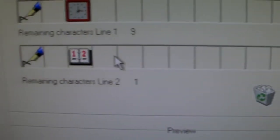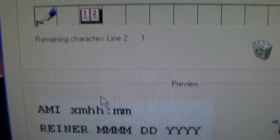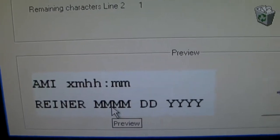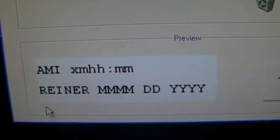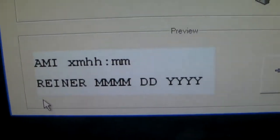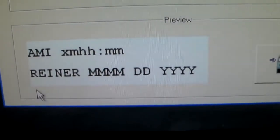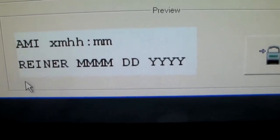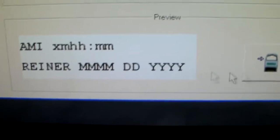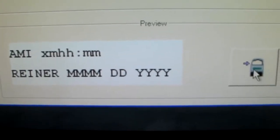Now you'll notice that we have, this is what your imprint will appear like. And when we're ready to transfer the information to the machine, we'll click this little icon here. But prior to that...